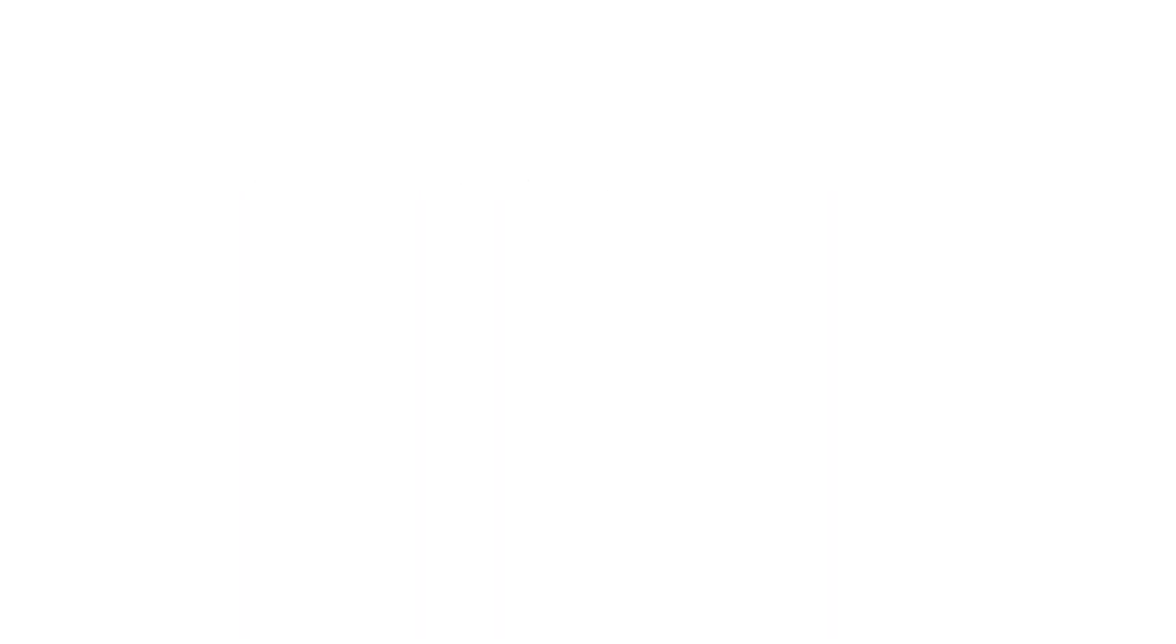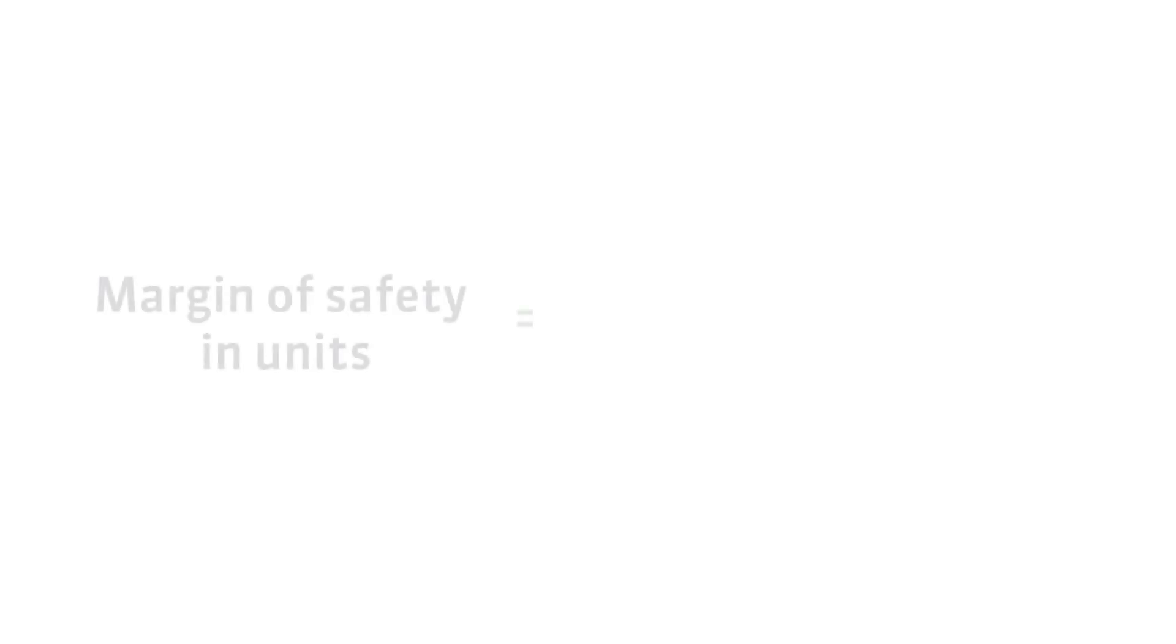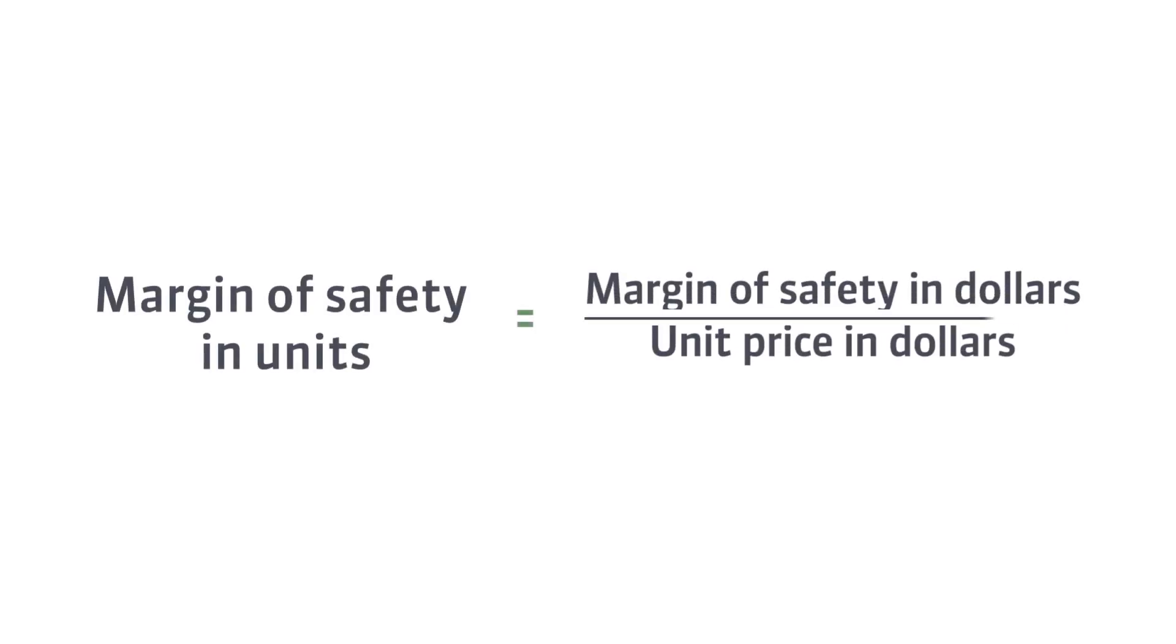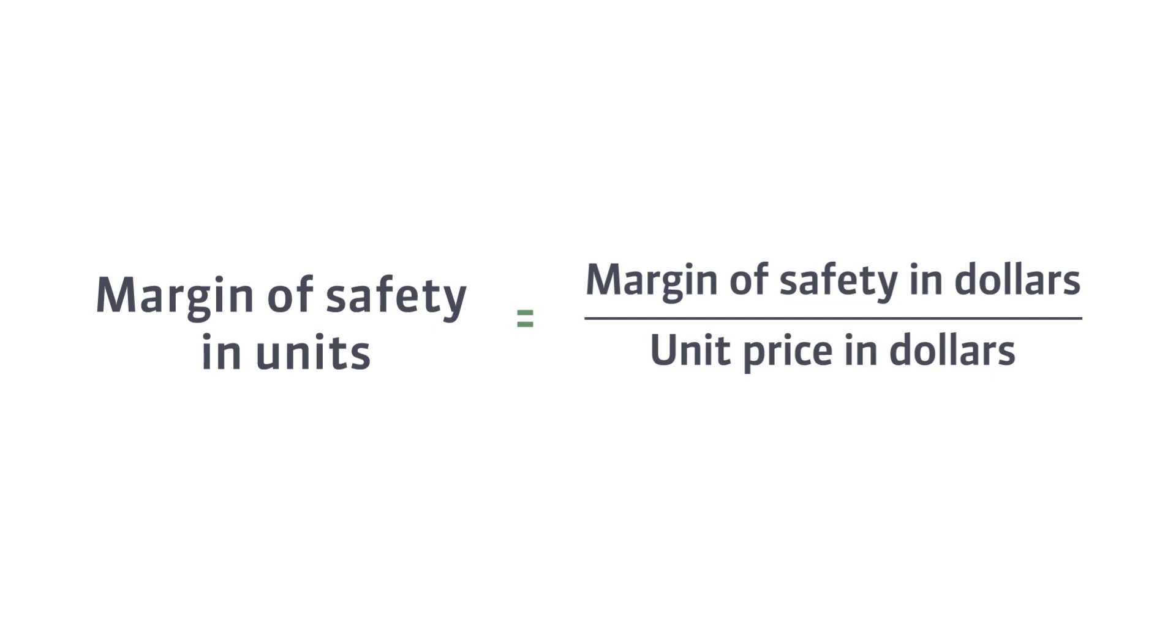In a single product company, the margin of safety can also be expressed as the number of units sold by dividing the margin of safety in dollars by the selling price per unit.